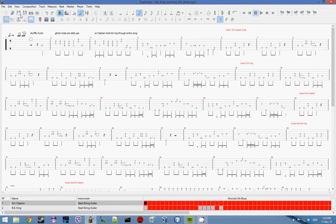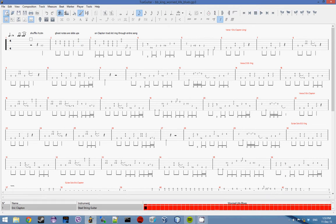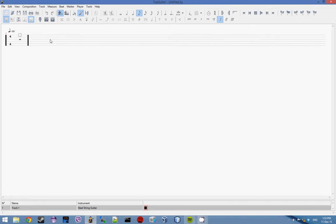Not only that, it also allows you to create your own tabs which is probably the best part about it.